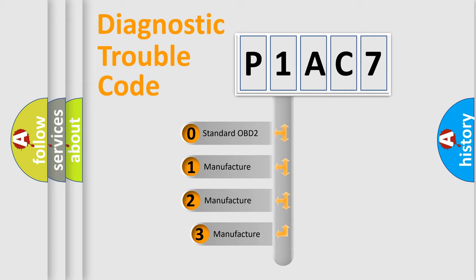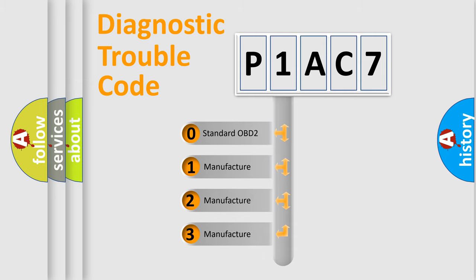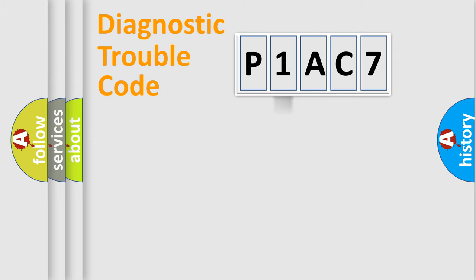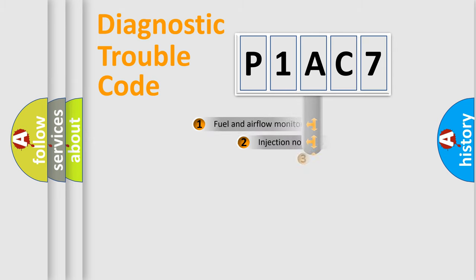If the second character is expressed as zero, it is a standardized error. In the case of numbers 1, 2, or 3, it is a more precise expression of the car specific error.